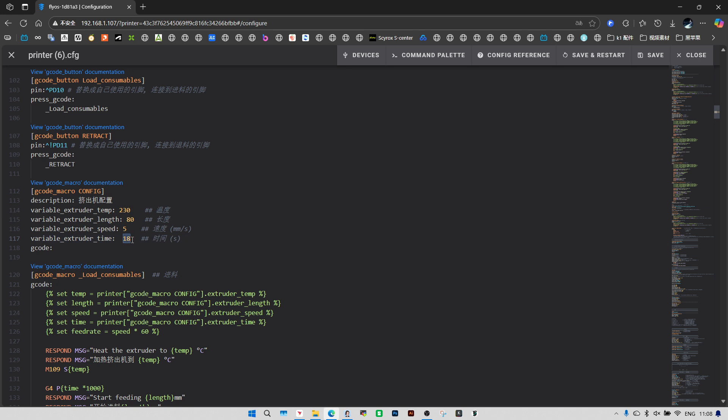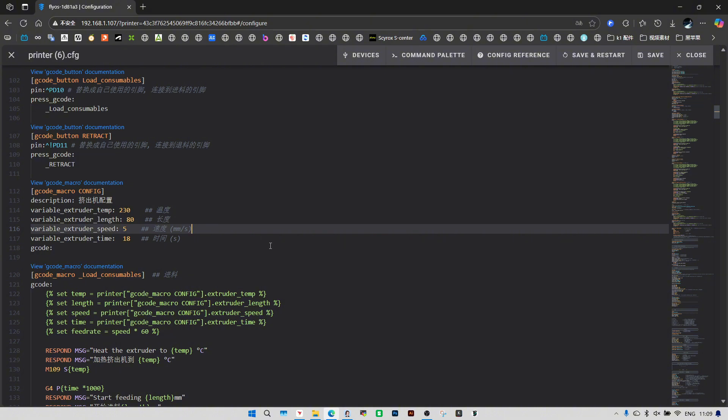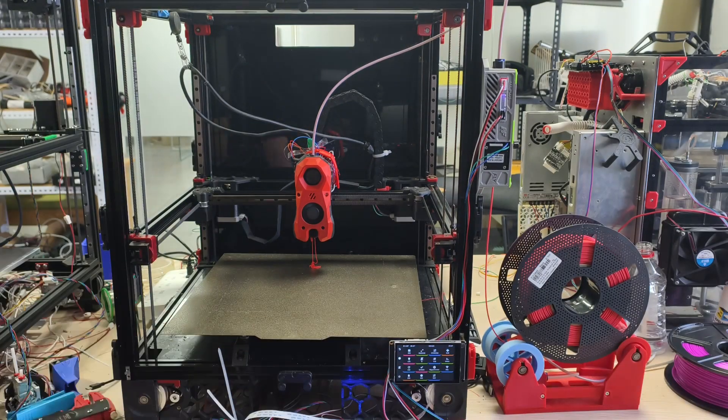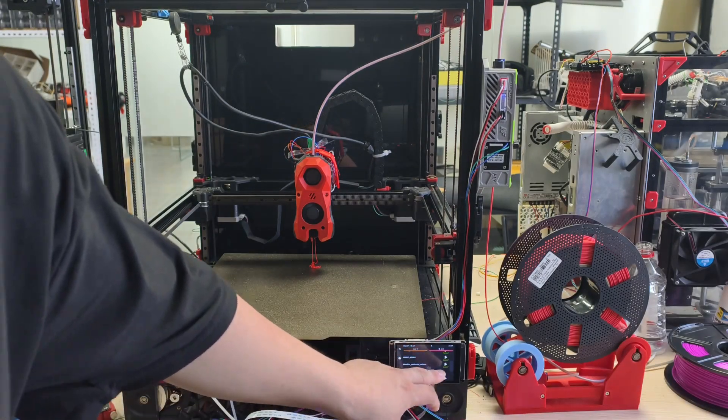Conversely, if it's short, reduce it. There may also be a need to adjust the gcode macro to suit your printer. Every printer is different and we can't guarantee that the reference material will work for all printers. So please adjust the reference configuration to suit your printer or to implement your own ideas.